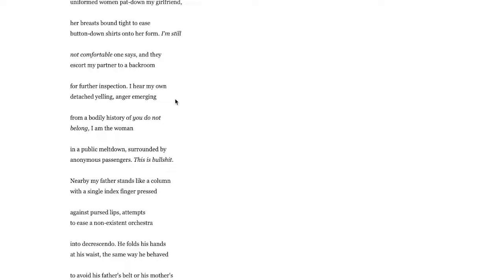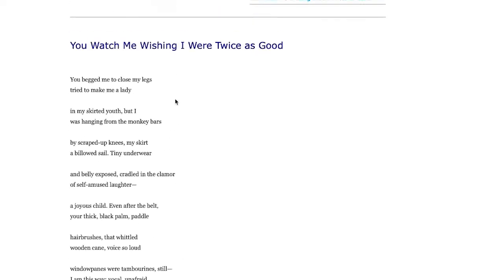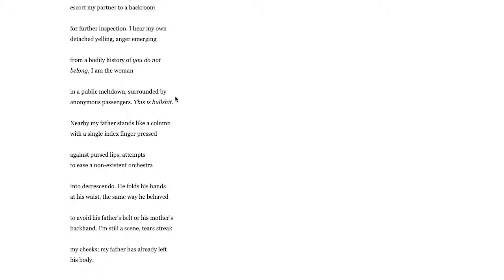Nearby my father stands like a column with a single index finger pressed against pursed lips. So the father is giving her the signal to be silent, the finger against the lips attempts to ease a non-existent orchestra into decrescendo, trying to calm things down. He folds his hands at his waist the same way he behaved to avoid his father's belt or his mother's backhand.